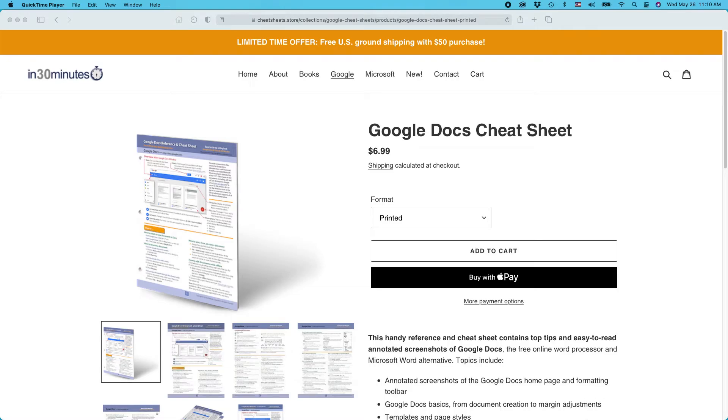Hello everybody, this is Ian, publisher of the Google Docs Cheat Sheet, available from the In 30 Minutes Cheat Sheet Store. Today I'm going to be talking about changing the background color of a Google Docs document.